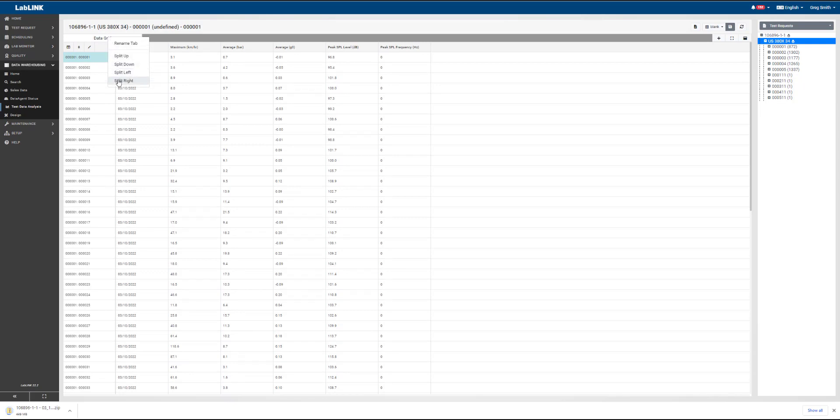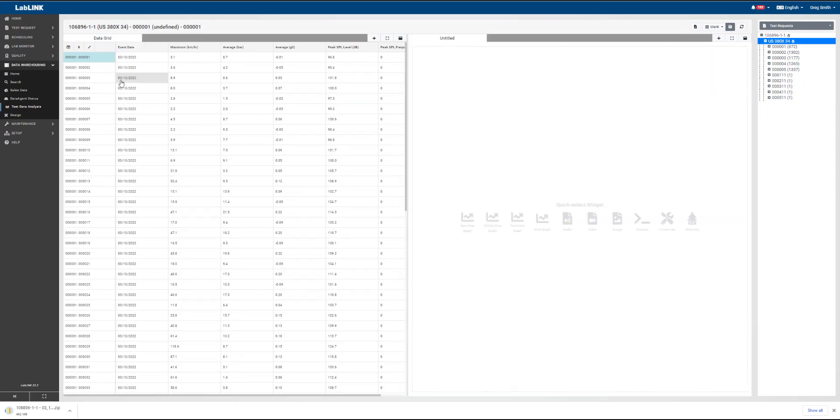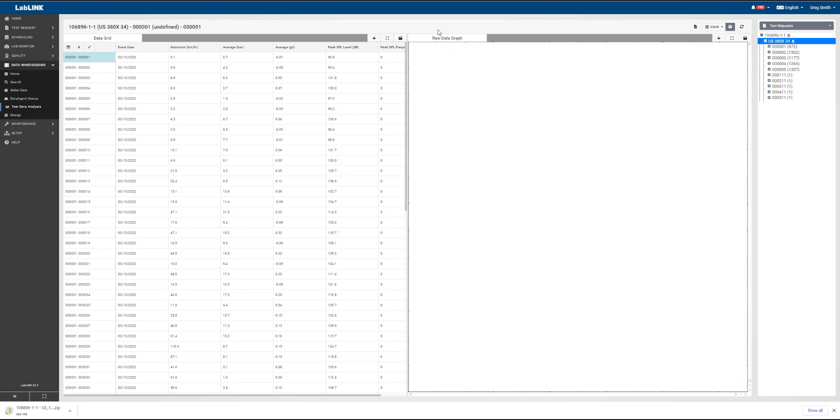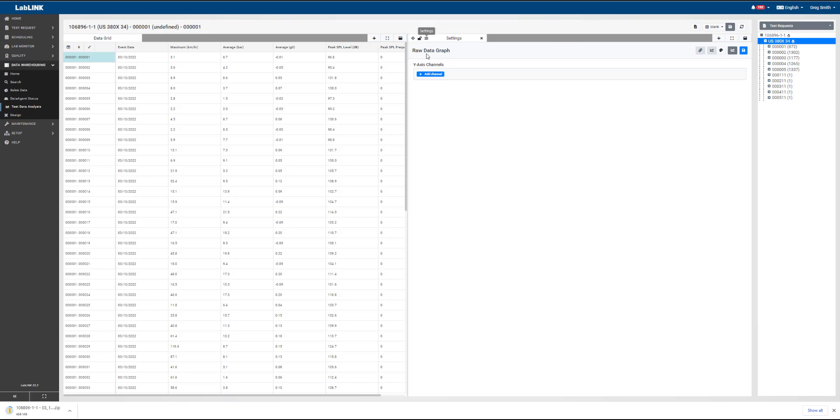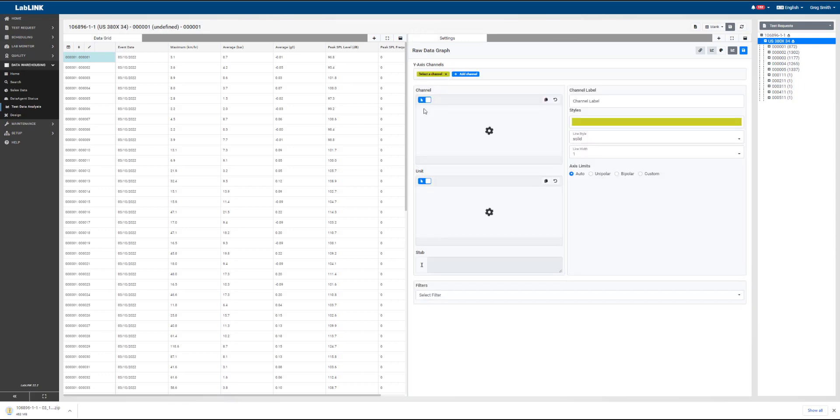From this point, we're going to open a new widget. We're going to split right on that and create a raw data graph.